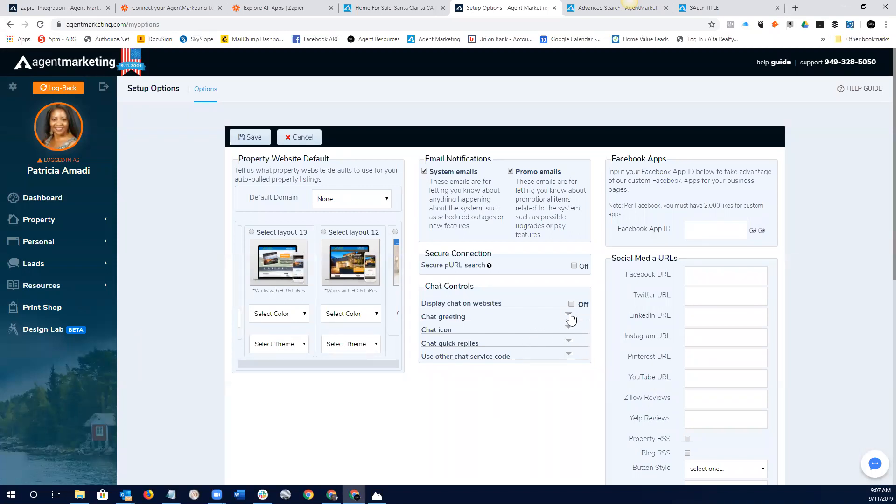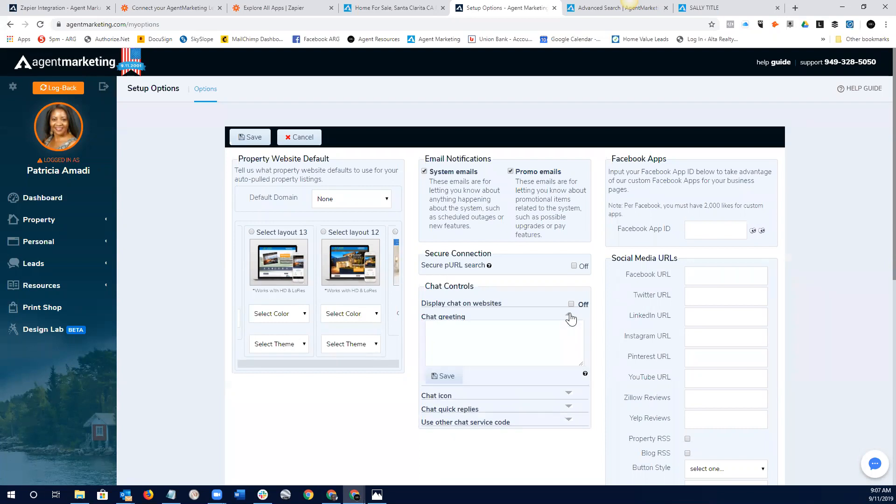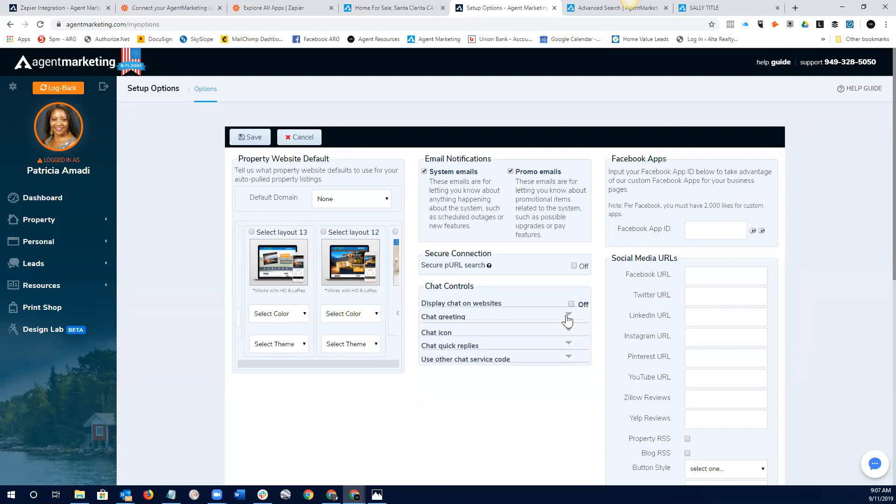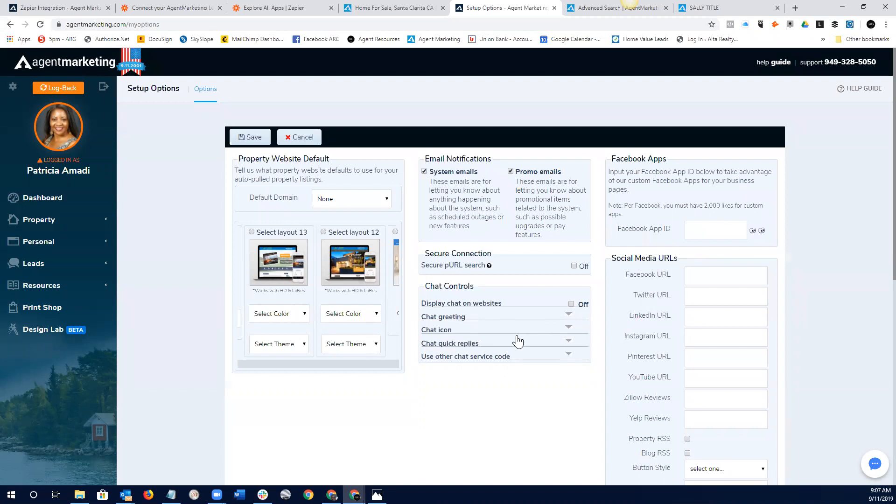And then also, you can go in here, chat greeting. You know, all of our websites have a chat feature. So, you can actually have a little chat feature there. That's super cool, right?